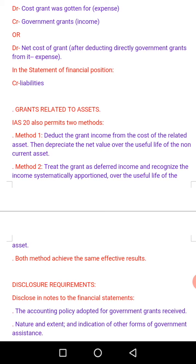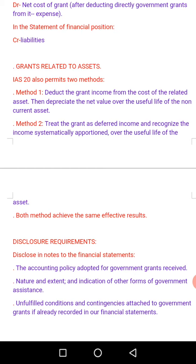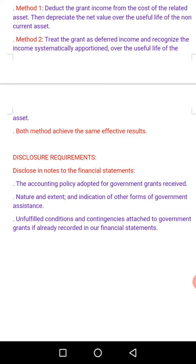Finally, regarding disclosure requirements, IAS 20 requires disclosure in the notes to the financial statements of: (1) the accounting policy adopted for government grants received; (2) the nature, extent, and indication of other forms of government assistance received, whether monetary or not; and (3) any unfulfilled conditions and contingencies attached to government grants already recorded — any condition not yet met should be noted. That covers today's lesson on IAS 20. Good luck in your ICAM exams.